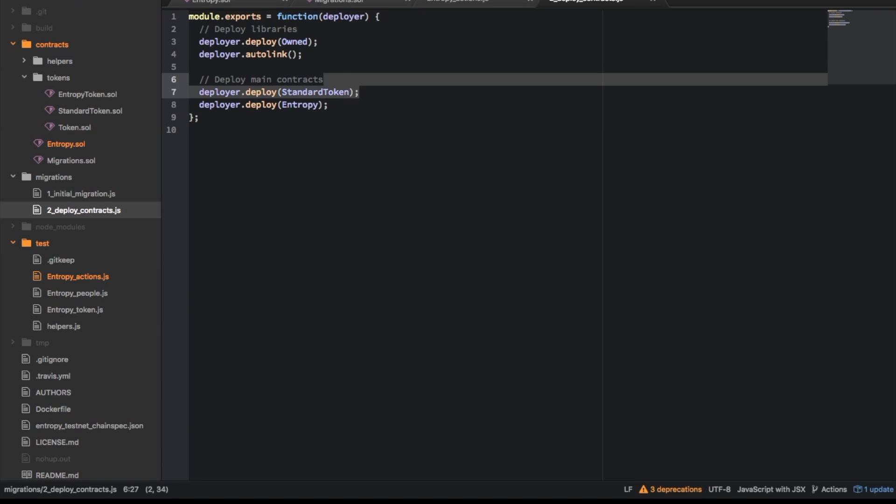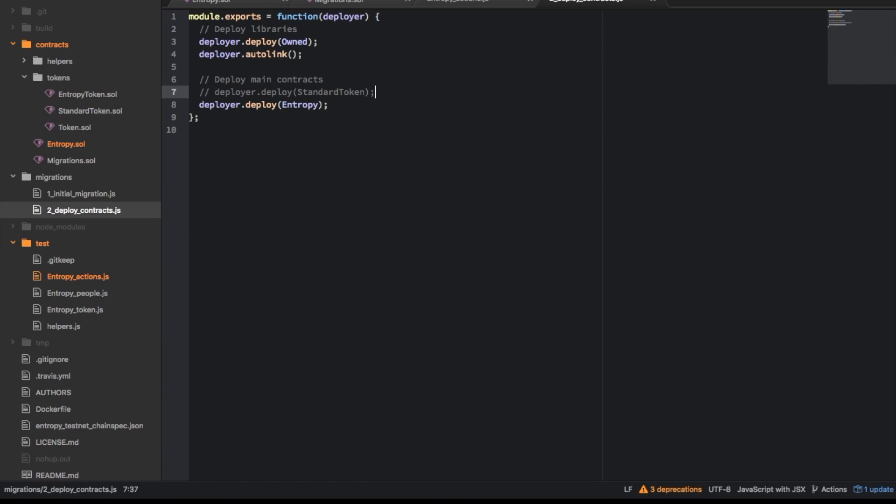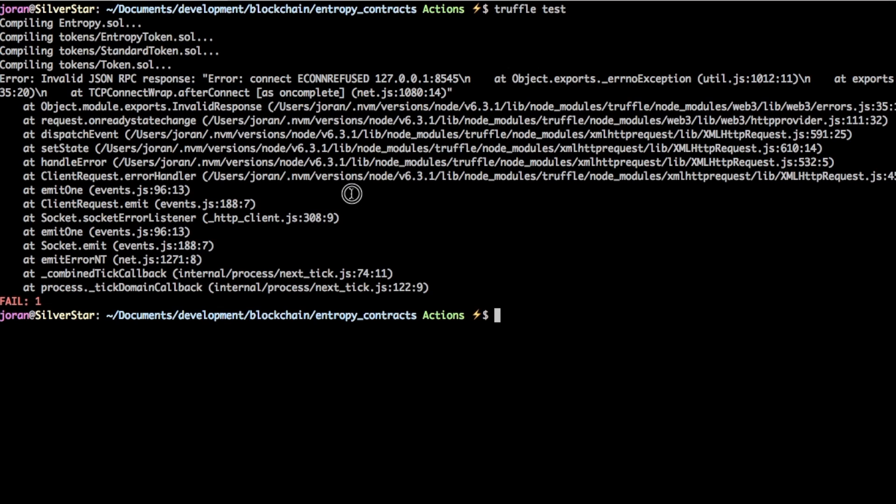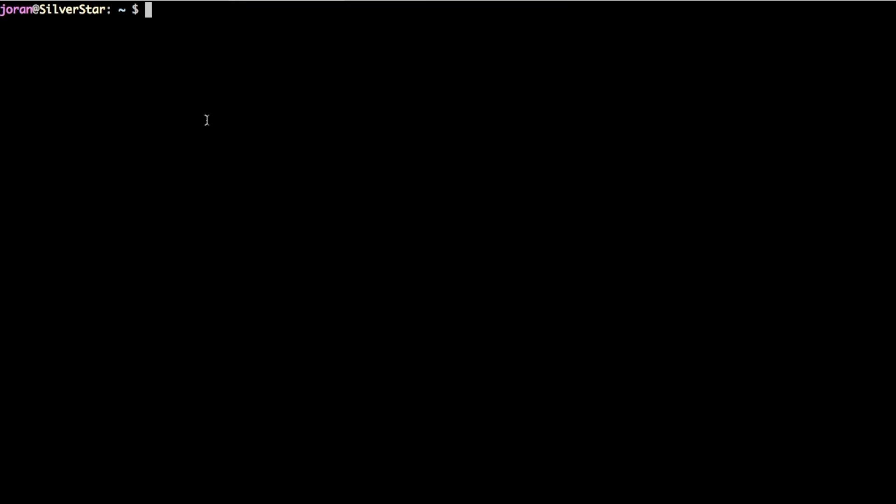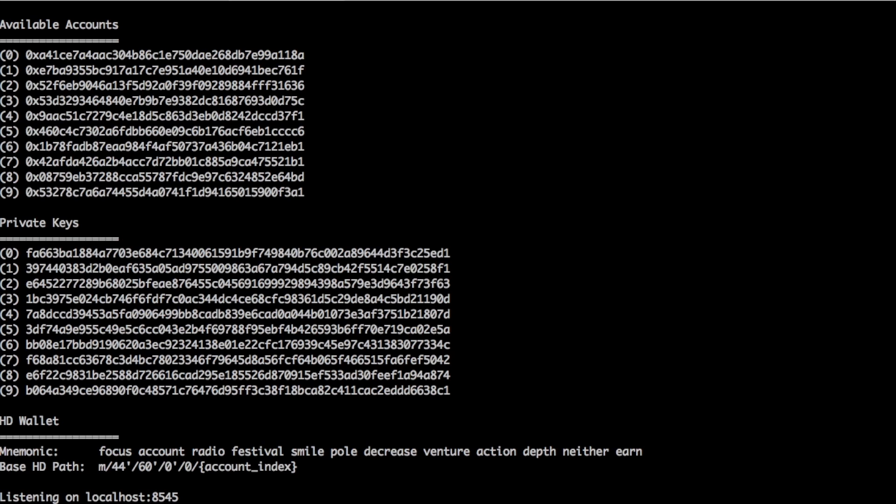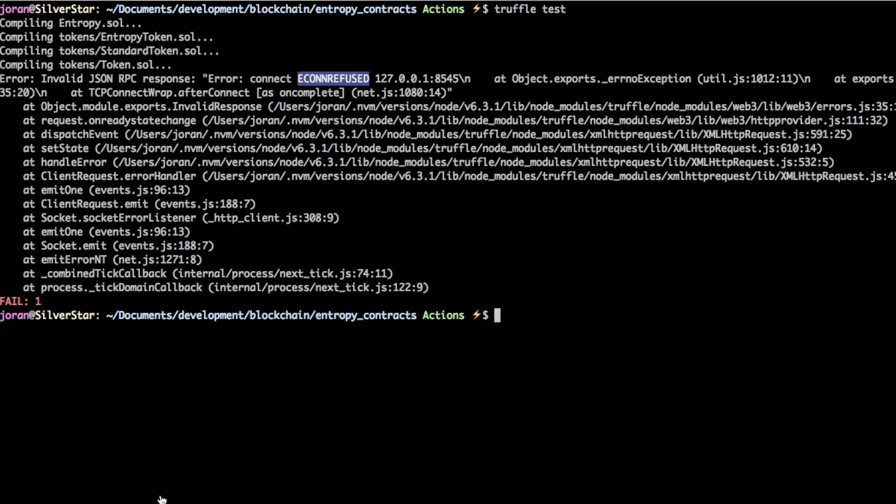So actually in theory this one here, you probably don't need this, you can probably take this away. Let's try that. Okay so first error we're getting is there's an invalid json response because it can't connect to it. So you have to either have test rpc or geth or parity or whatever kind of local ethereum node has to be listening on localhost like that. Let's try again so I feel better about this one, this one should work.